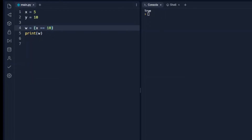When we change that to 10, it will return false. We can also use an exclamation point instead of two equal signs — this is asking does x not equal 10? So if x does not equal 10, it will return true.